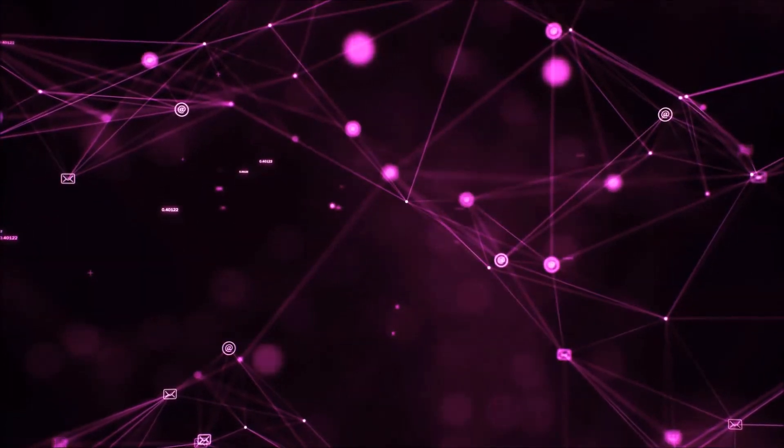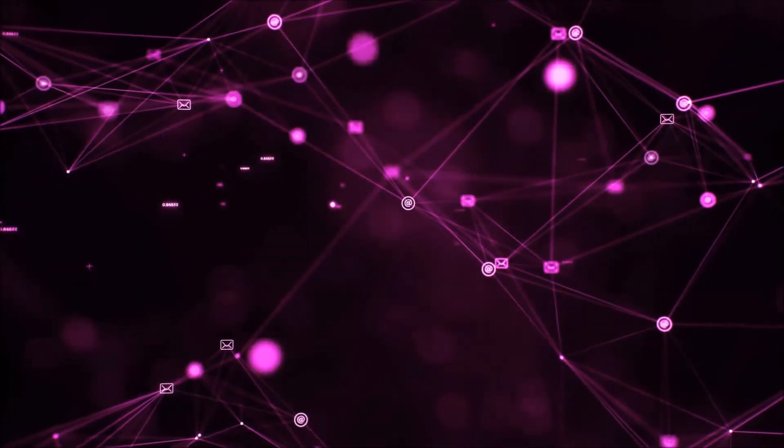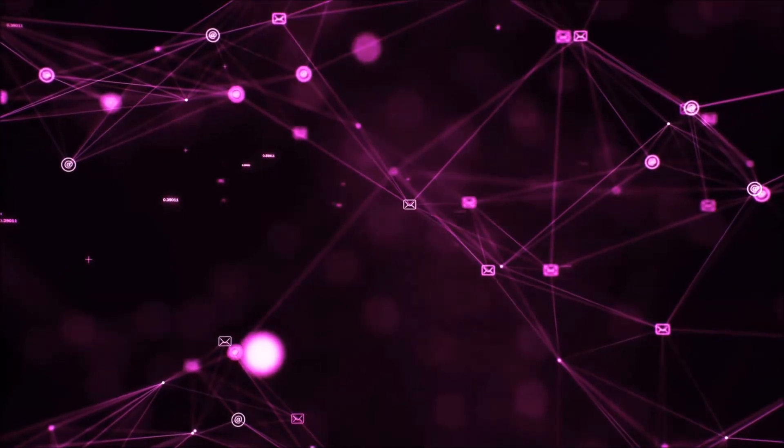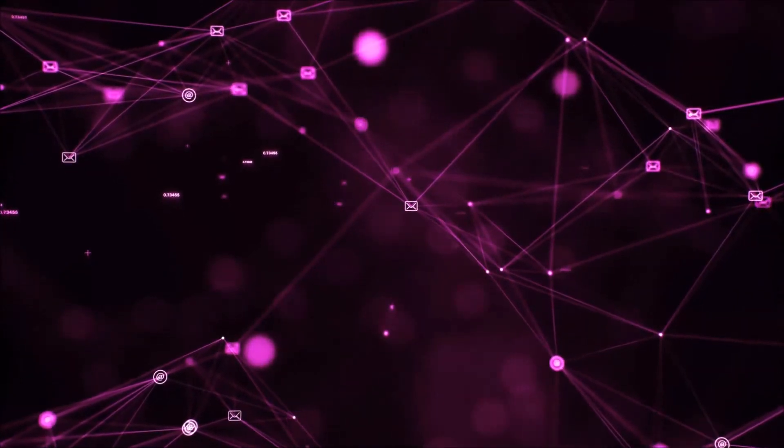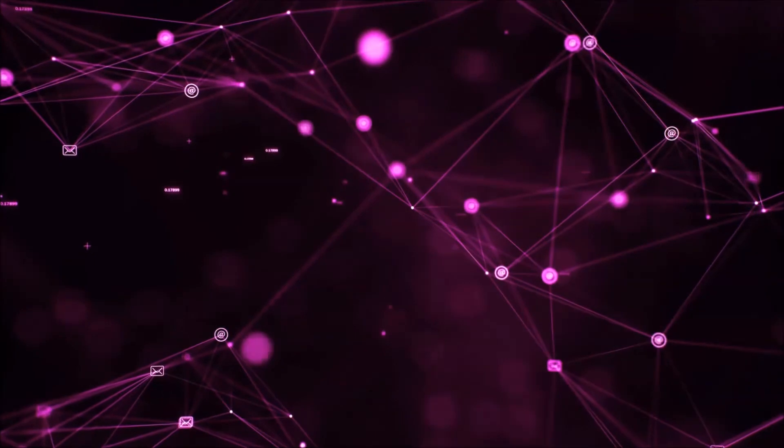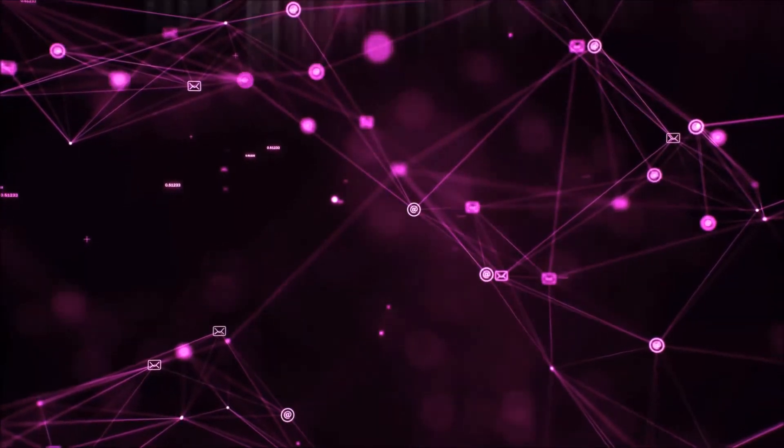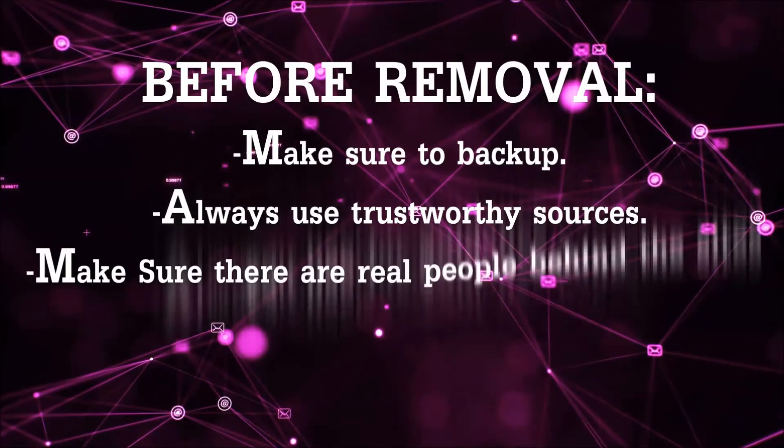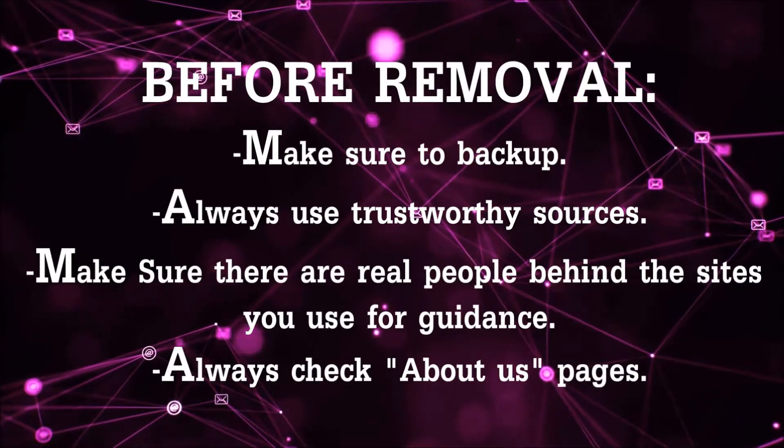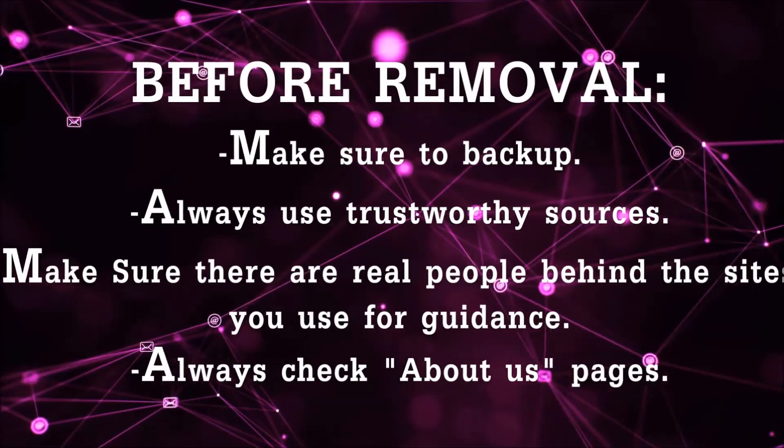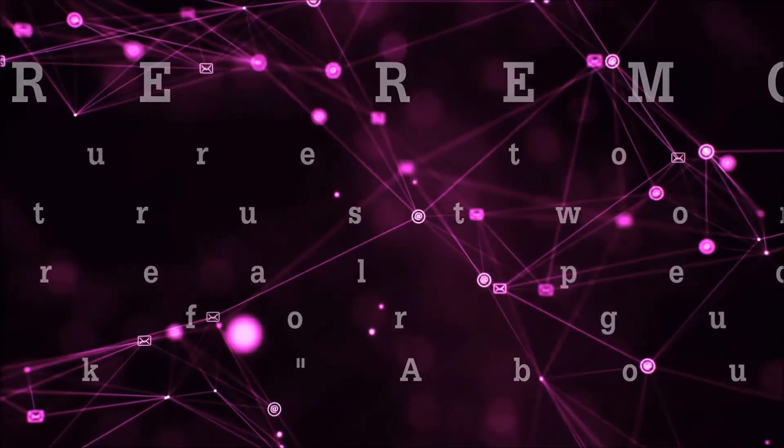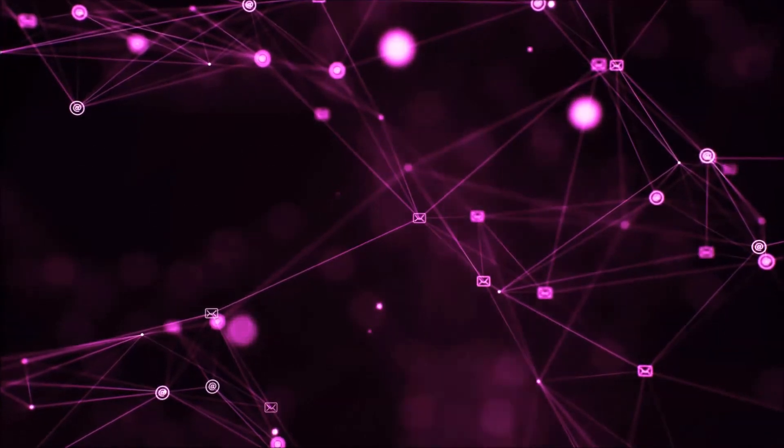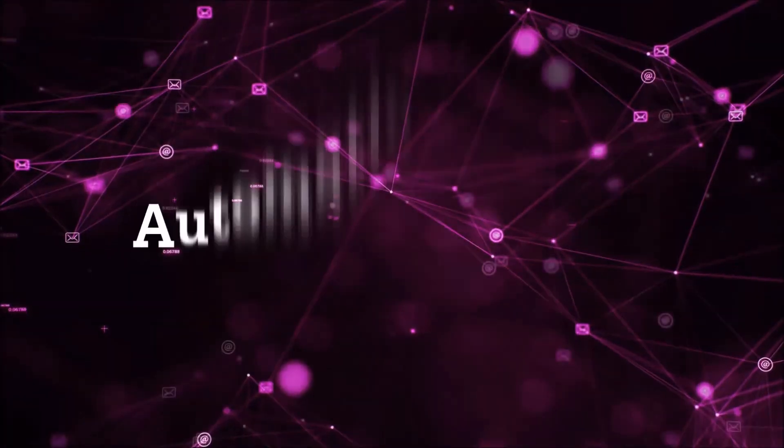Before we begin this video I'd like to say that you should never trust sites that have no real people behind them or video guides and you should always make sure to backup your files before doing any removal by yourself and always use trustworthy sources. Make sure that these are real people behind these videos because many people do this for money and they may scam you.